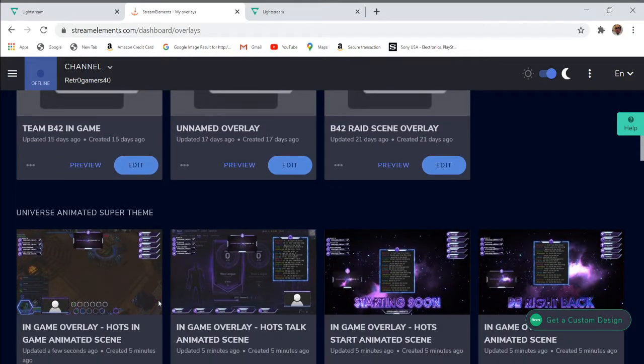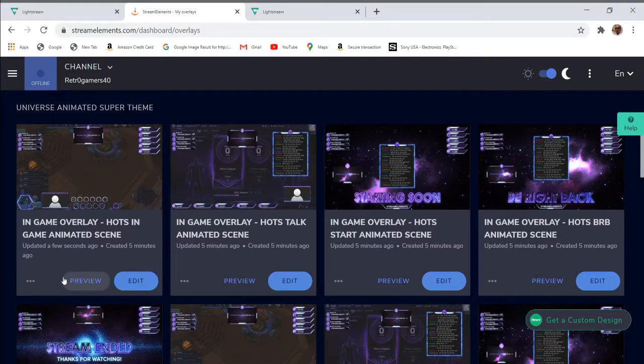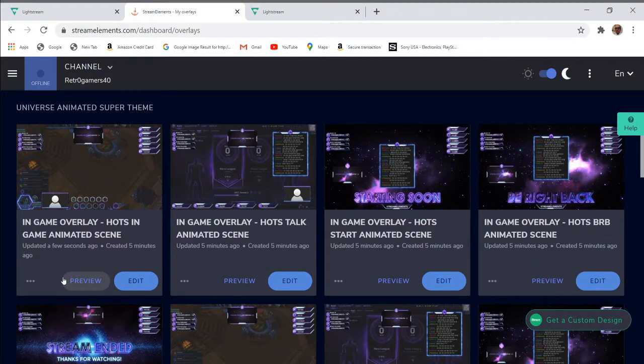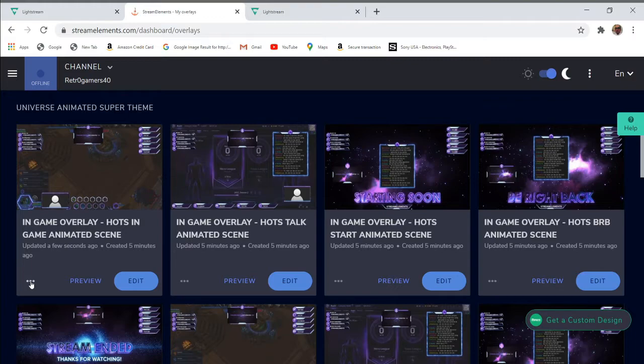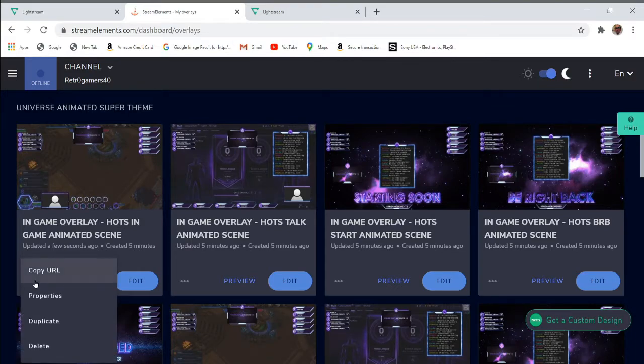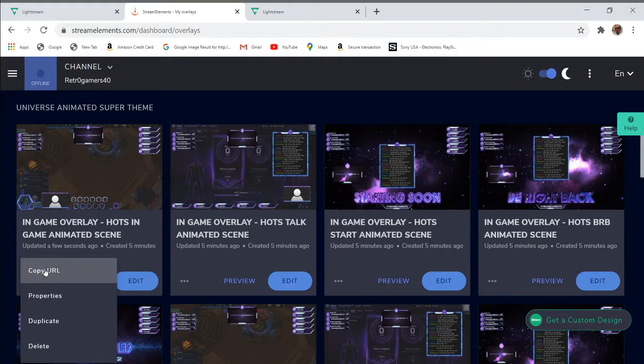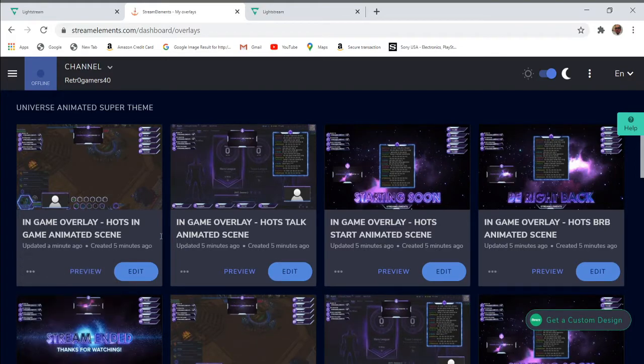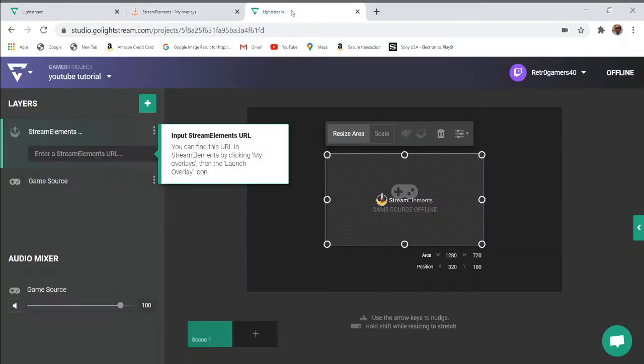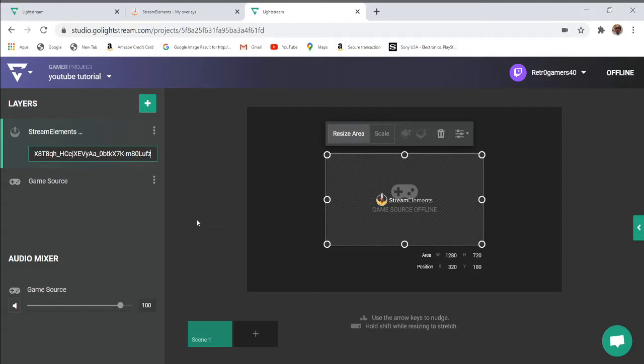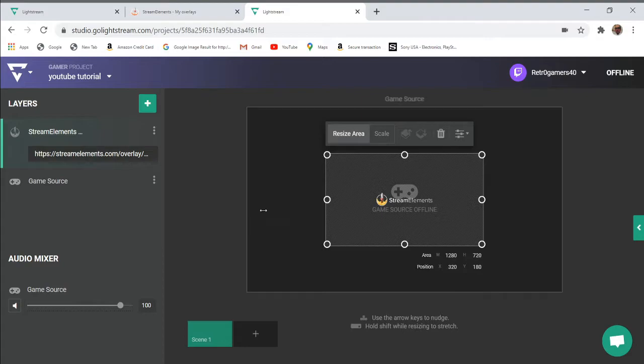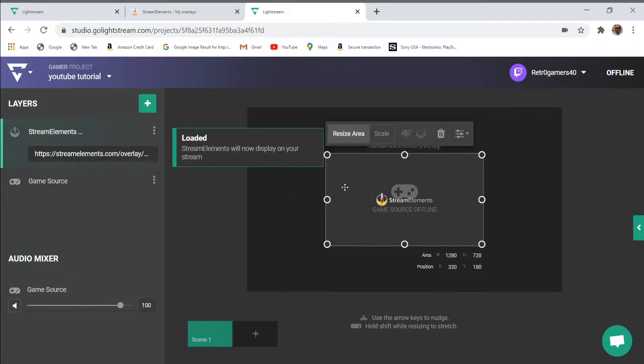It was created five minutes ago. We come now and we want to add this as our overlay onto our game source. We click the URL here, copy, and we go back to Lightstream. Copy and paste here. This now becomes—you see Stream Elements will now display on your stream.